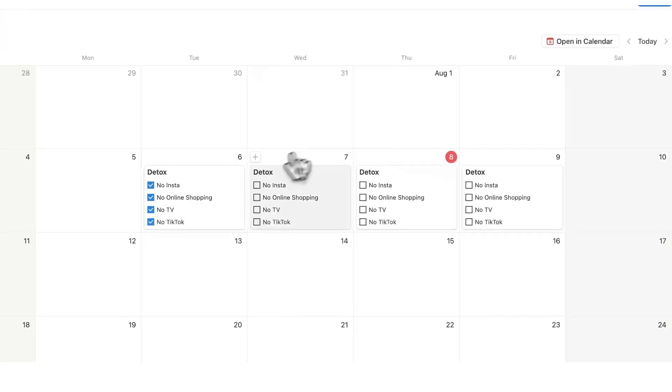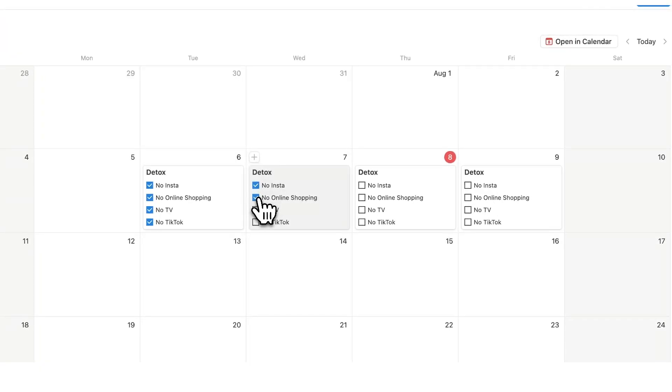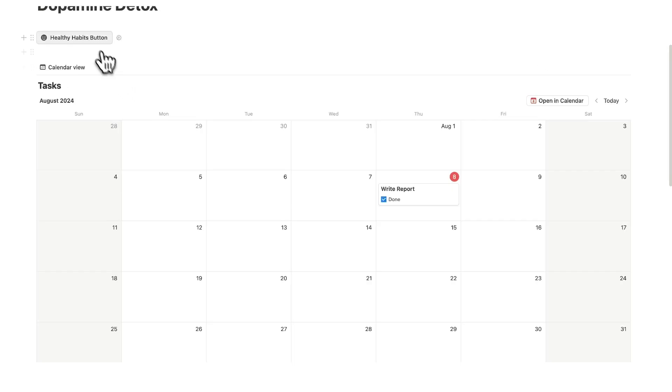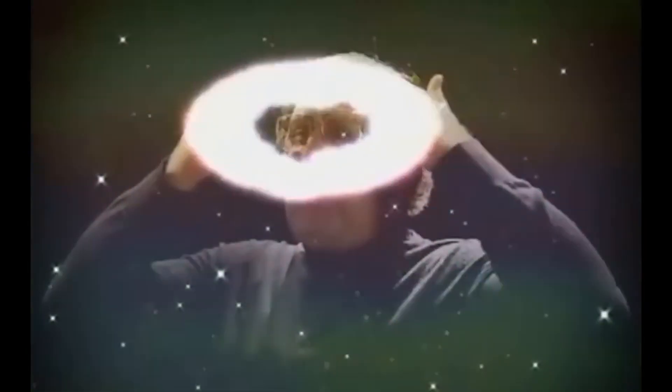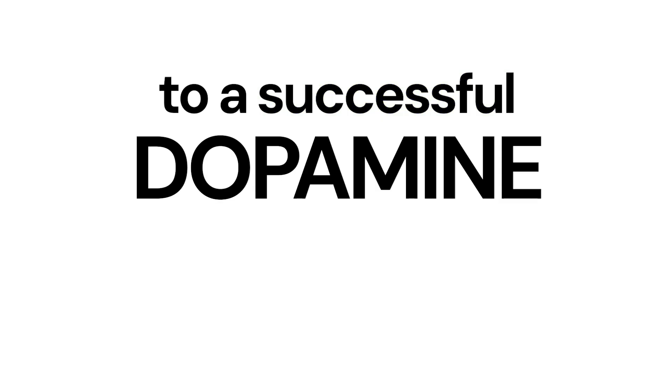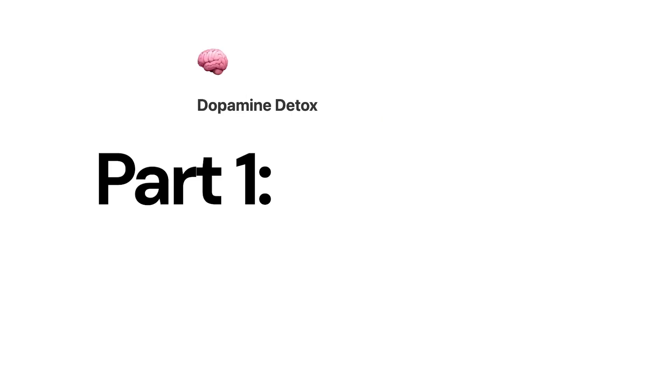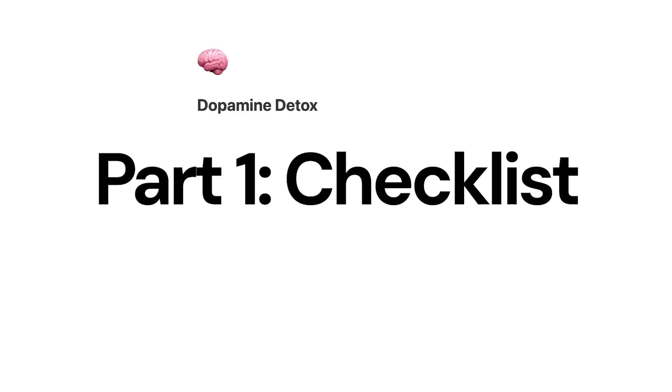Part one of this notion tutorial is the dopamine detox checklist and part two is the healthy habit button, which is really the secret to a successful dopamine detox. So part one is the checklist.